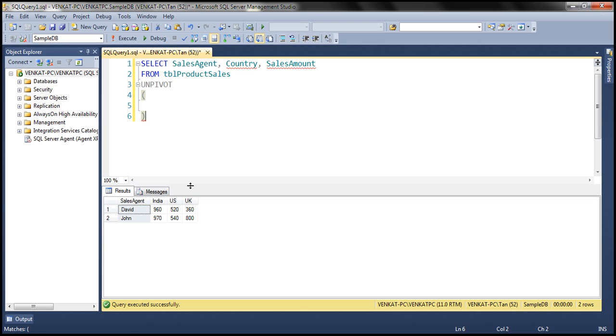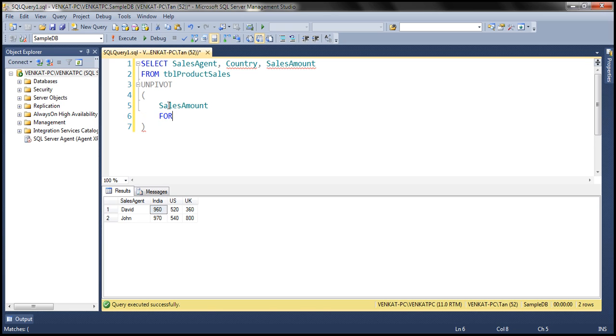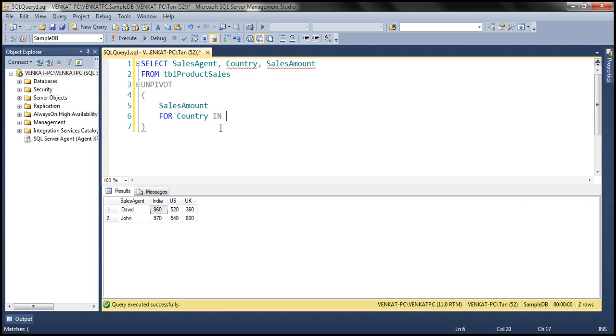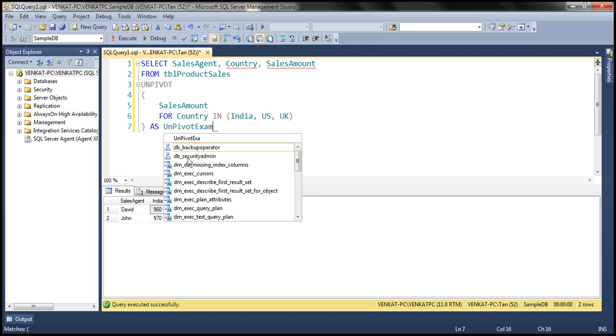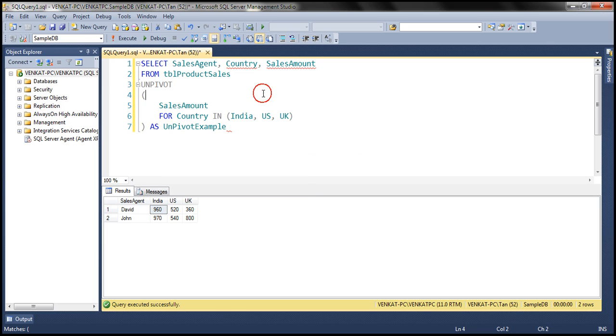Now, what do we want to retrieve? We want to retrieve the sales amount that we see at the intersection of the sales agent name and country name. So sales amount for, now we want to unpivot the country column, right? So I'm going to call this country. Each country we want to unpivot it. So I'm going to call it country in, what are the three country columns that we have? India, US, UK. So for country in India, US, UK. And let's give this an alias. Let's call this unpivot example. All right. So let's execute this and see what we get.